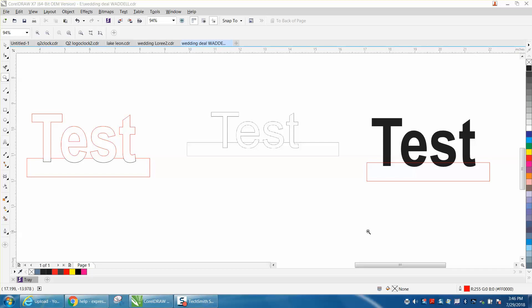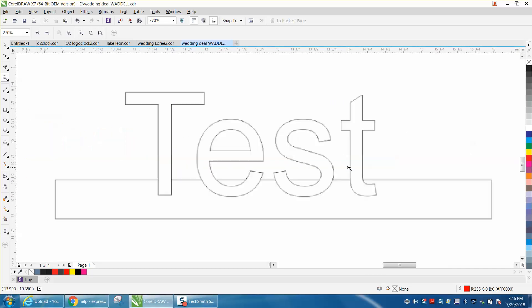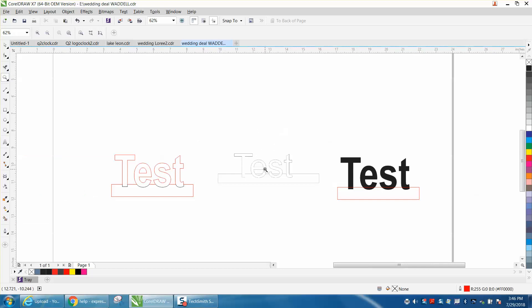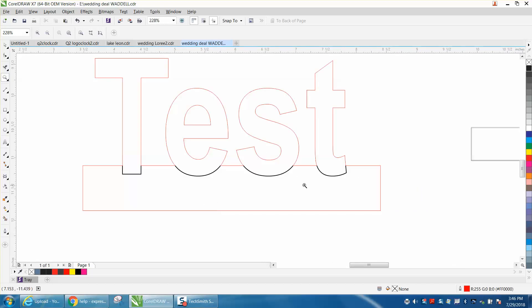Hi, it's me again with CorelDRAW Tips and Tricks. Somebody sent me a screenshot of just a test word, and they want to cut all this out but engrave the bottom of the letter.